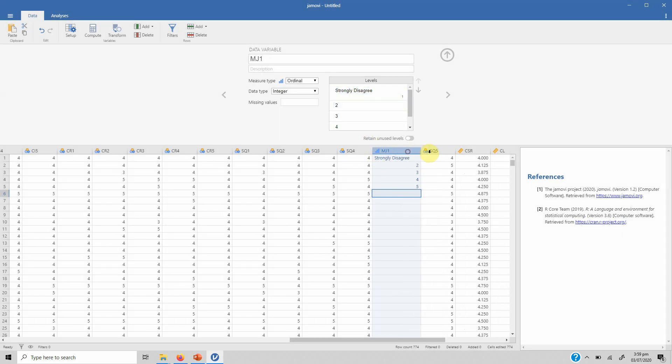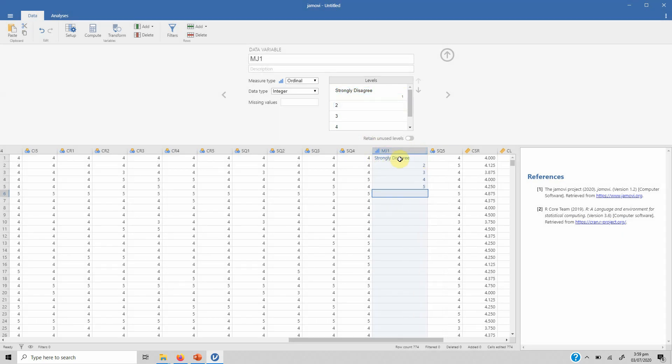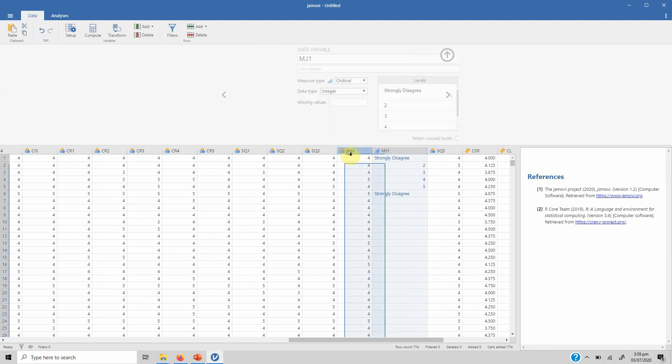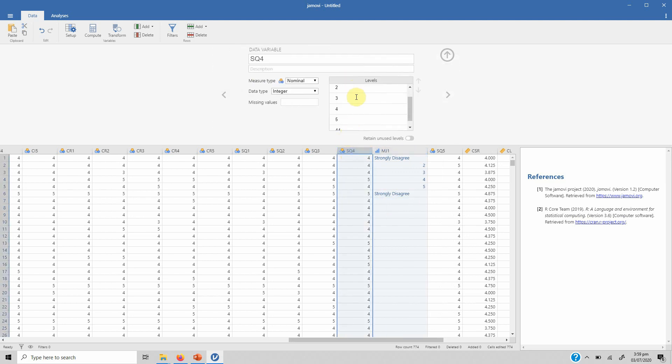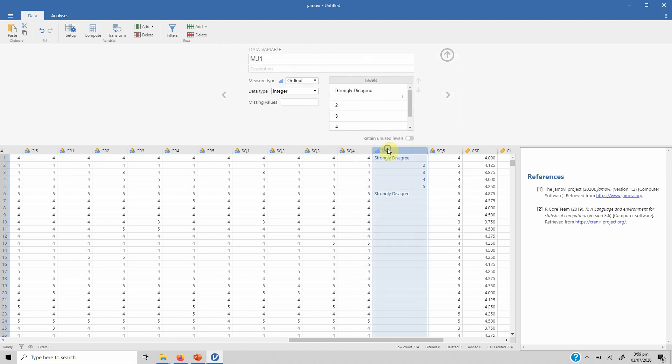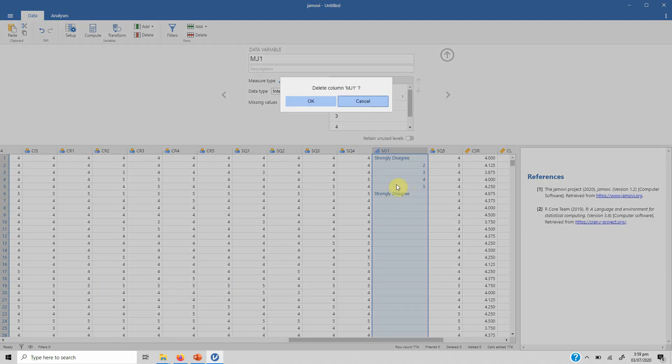So what happens now is if you go back to your data and click on it, it's strongly disagree here. Whenever you write 1 it will change into that particular label. If you want to do it for all those other variables you have to do it manually. Now this was when you add a new variable. I don't need it in my data set so I'm going to just remove it.